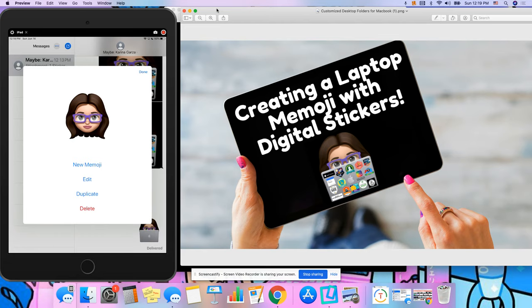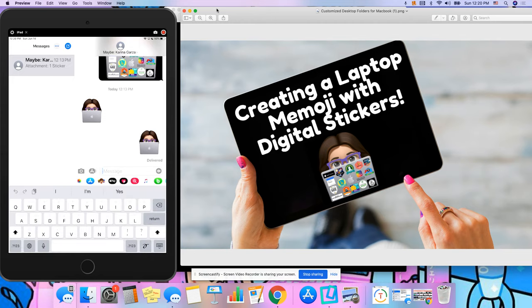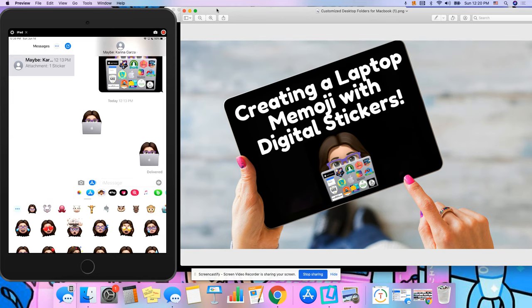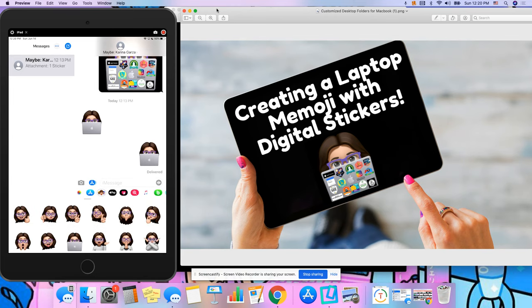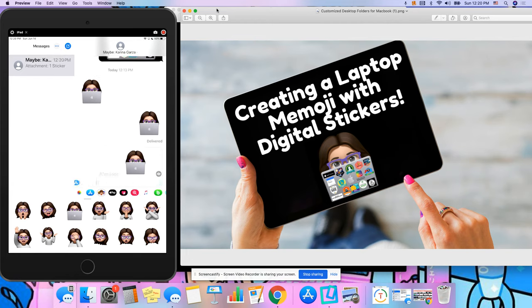So once you're done, you would go ahead and press done and I just really just message it to myself. So down here in iMessage, I would again click on stickers and I would go ahead and scroll down to the one that has the laptop and just send it to myself.